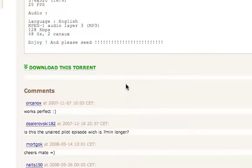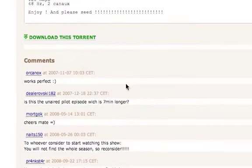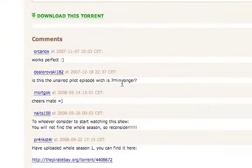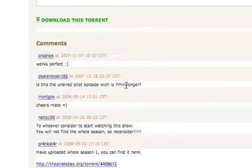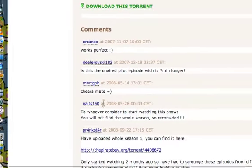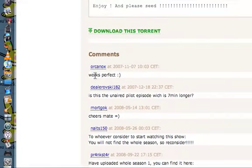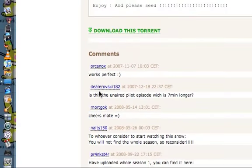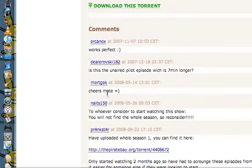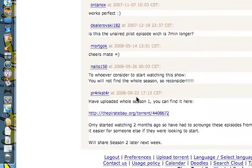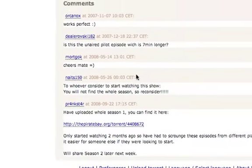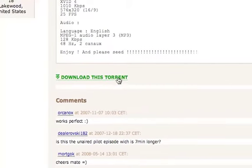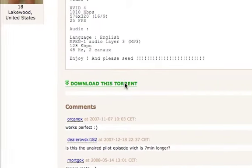You might want to read the comments, because if they say this is a terrible torrent, you might not want to download it — you might want to choose a different one. Works perfect, sounds like a good one. So you just click on 'download this torrent'.